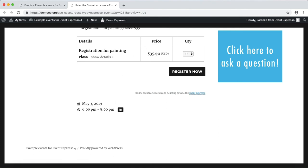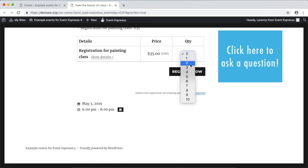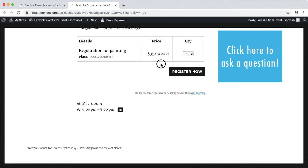The registration fee is $35 so for example if a group of four wanted to register, click on the quantity option, click on four and then click on register now. So that is an overview of how you can create an art class using Event Espresso. Hope you found this video helpful.